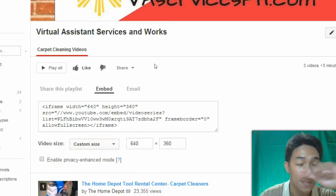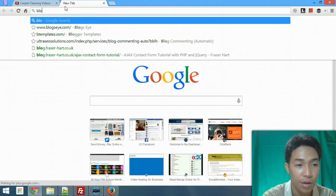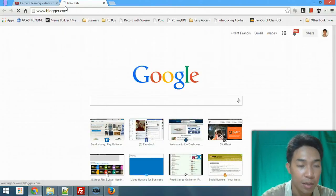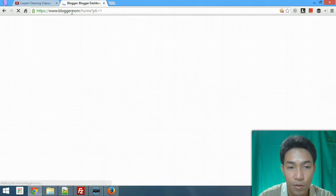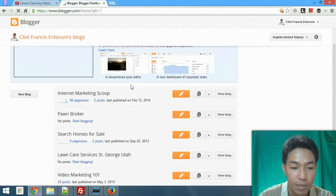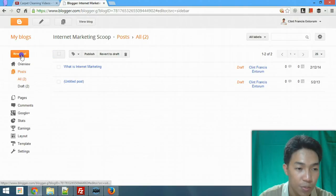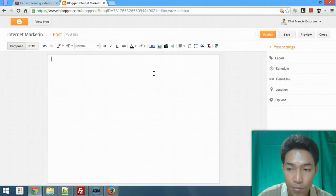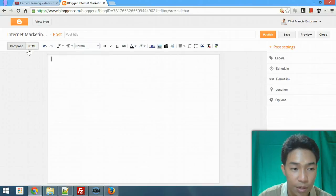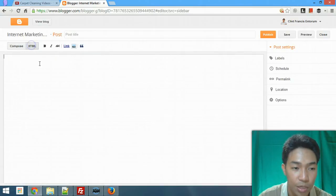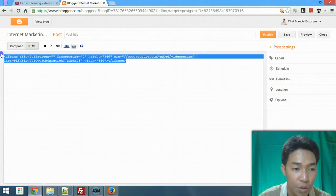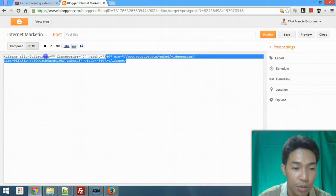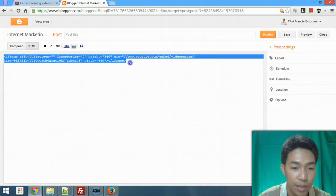The next thing I need to do is open a Blogger account — or whatever platform I want to embed into. In my case I'm going to use a Blogger blog. I'll create a new post. Now I'm going to paste the video code here. I'm on the Compose tab so I need to switch to the HTML tab, because this is HTML code and we need to use the HTML tab to embed it.